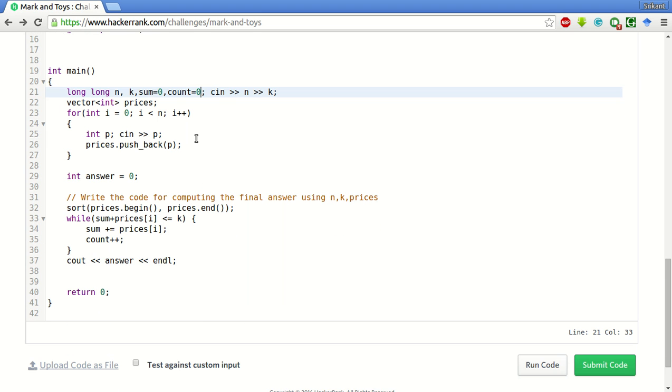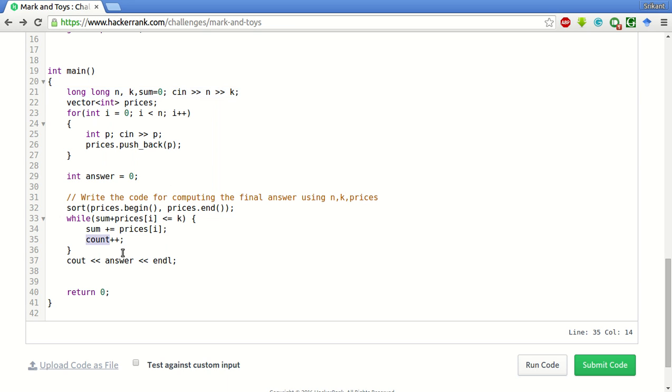Count plus plus. We will take one more variable count equal to 0. We have this answer variable already, so there is no need for this count. We will have to write answer plus plus.